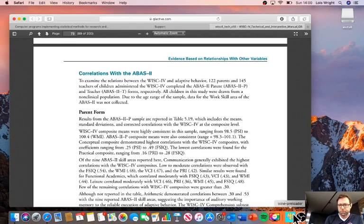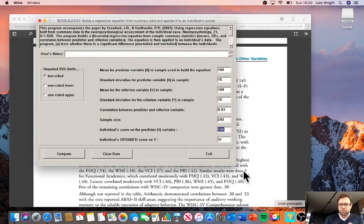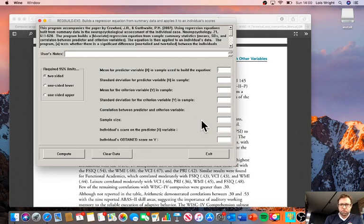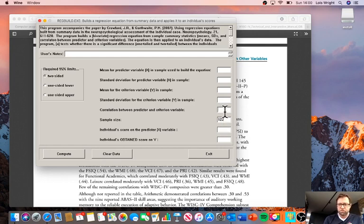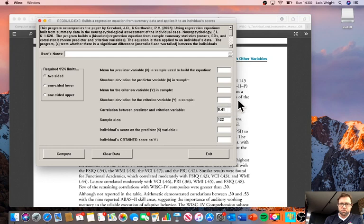If, for example, we were looking at our scores, we've got a sample size of 122. The correlation here is a modest 0.41. Our mean in terms of the predictive variable here would be 115.